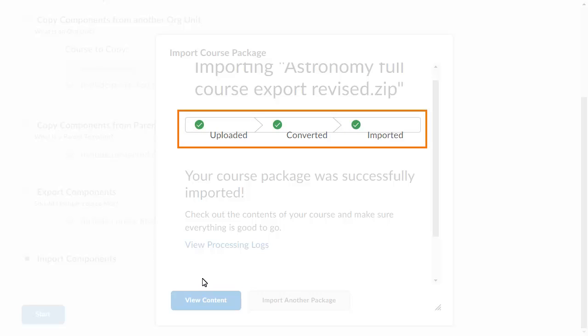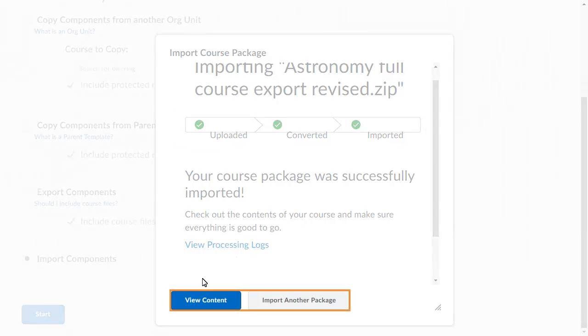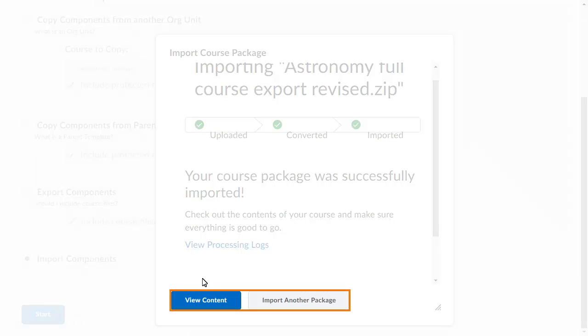A confirmation displays when the import is complete. You can then import another package or view the imported content.